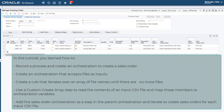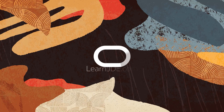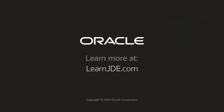In this tutorial, you learned how to record a process and create an orchestration to create a sales order. Create an orchestration that accepts files as inputs. Create a rule that iterates over an array of file names until there are no more files. Use a custom Create Array step to read the contents of an input CSV file and map those members to orchestration variables. Add the sales order orchestration as a step in the parent orchestration and iterate to create sales orders for each input CSV file. For more information, see the JD Edwards Enterprise One Tools Orchestrator Guide and visit nowjde.com.